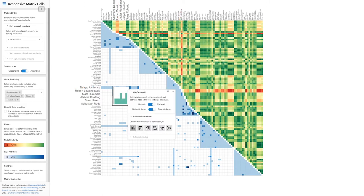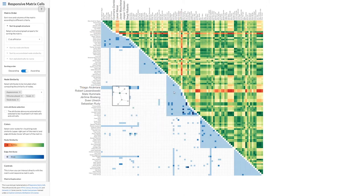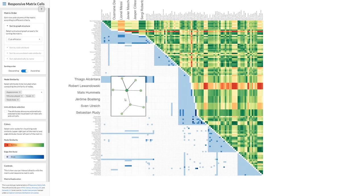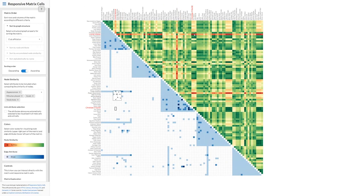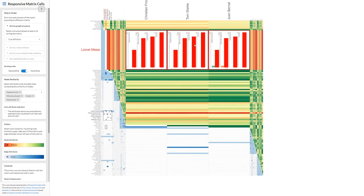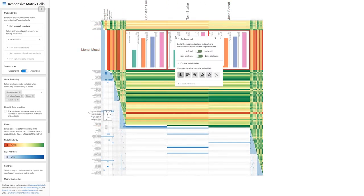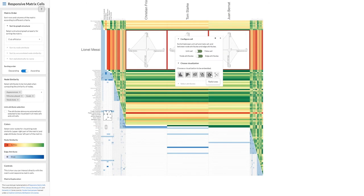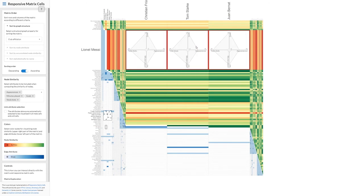Furthermore, as we prefer the more intuitive node-link representation for reviewing the structure, we switch the embedded visualization to it for this task. An advantage of our responsive matrix cell approach is that if we find erroneous data during the exploration, we can seamlessly transition to editing the data and correct the errors directly in the visualization.